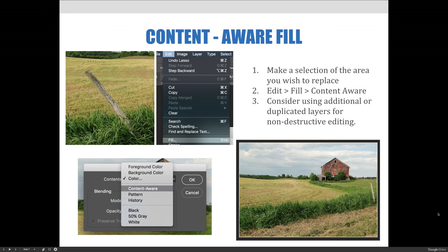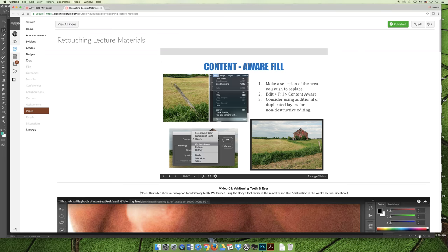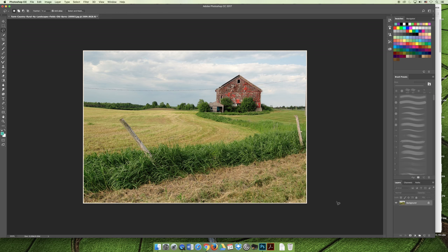So let's jump over to Photoshop and I'll quickly show you step-by-step how to do this. I'm first going to start by duplicating the background, and then I'll go ahead and make my selection.